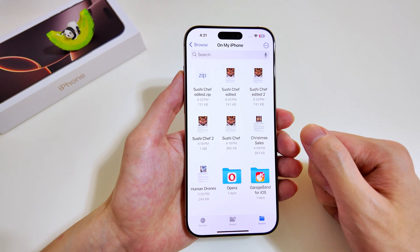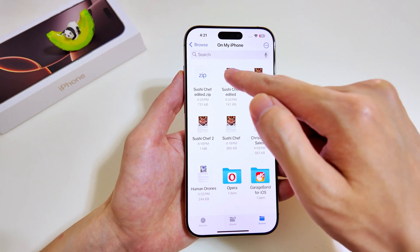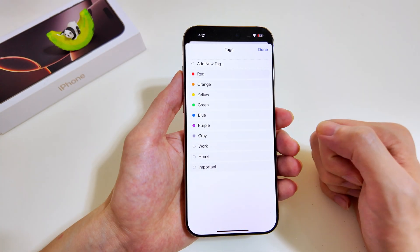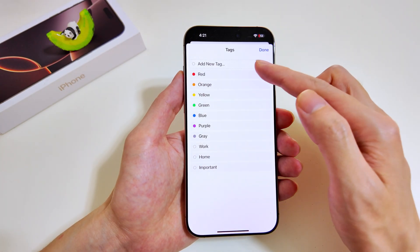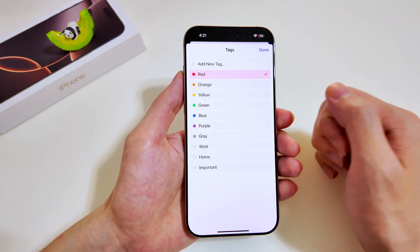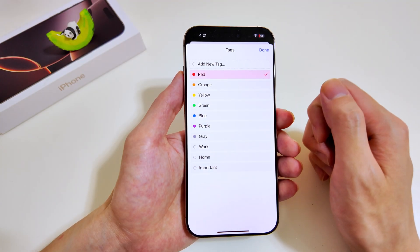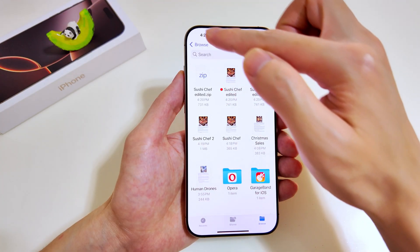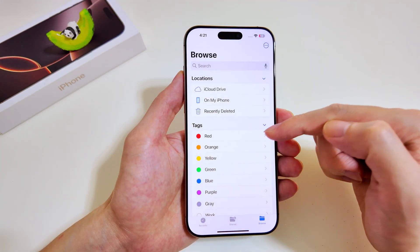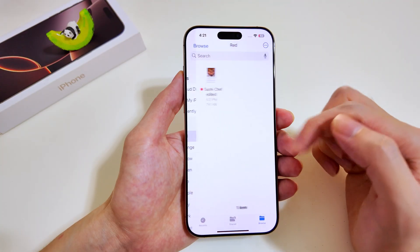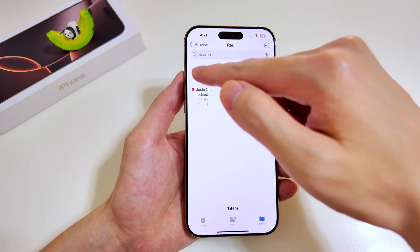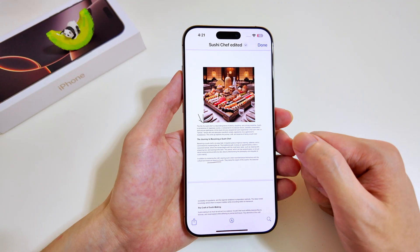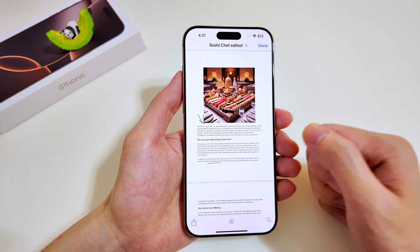The final feature is adding labels to your files. Tap and hold the file, select Tags at the bottom, and choose a color — for example, red. You can also add new tags of different colors. The label is added and you can tap the red tag to find and open the file. That's the end of this Files app tutorial — I hope you learned a thing or two.